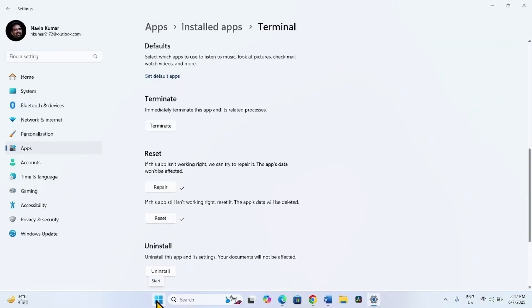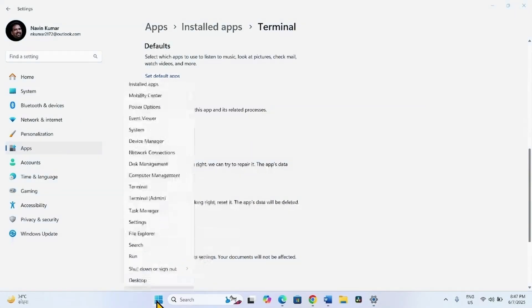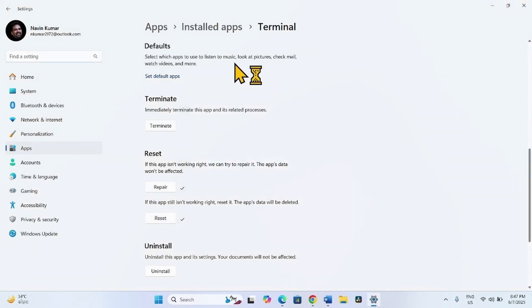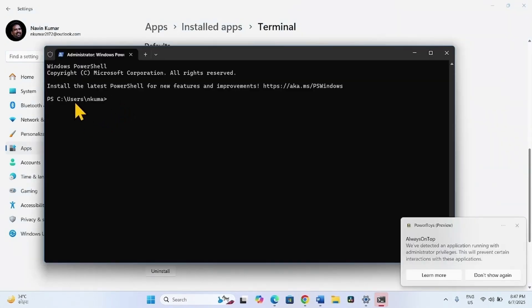Now right click on Start. Select Terminal Admin. Click on Yes. The Terminal Admin is appeared.